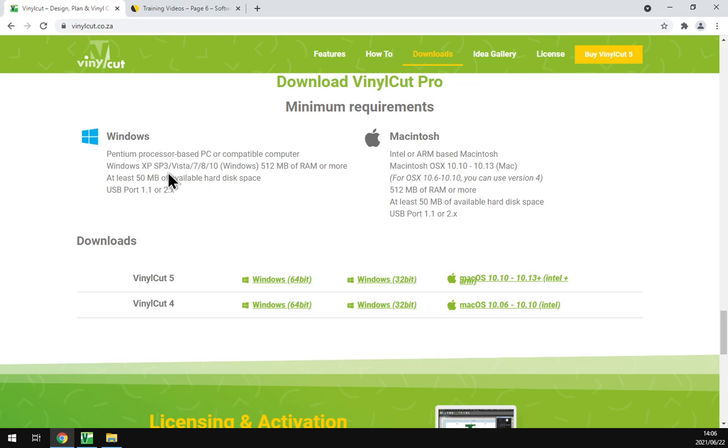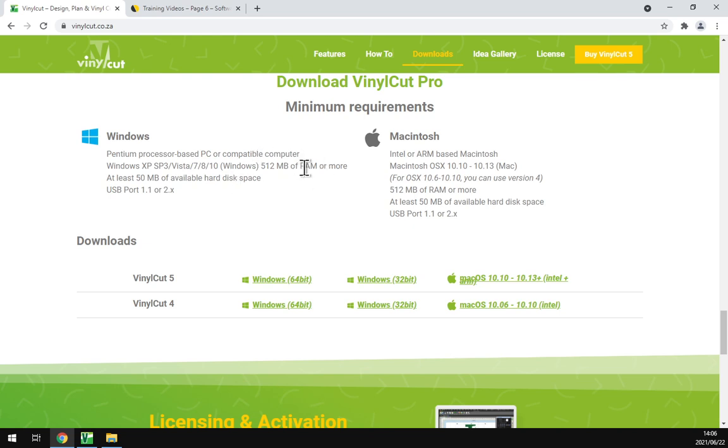Then we've got your Windows XP Service Pack 3, Vista, Windows 7, 8, and 10, which is nice so you can even use it on newer things. It only takes 512 megabytes of RAM, which is very little these days.